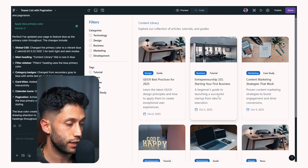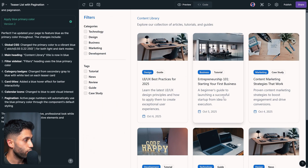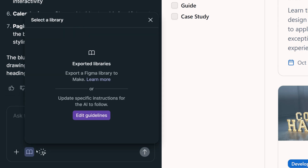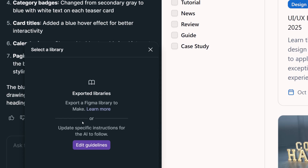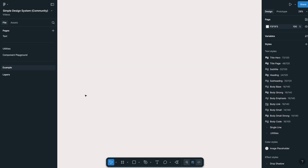Now I'd like to show you other features within Figma Make that give you the power to be more accurate and get more consistent results. One of the most important features I recently discovered is this icon in the chat section — if you hover over it, it says you can select a library and add it to your Figma Make project. At the moment I have no library in my list, so I'll show you how to bring your library in.